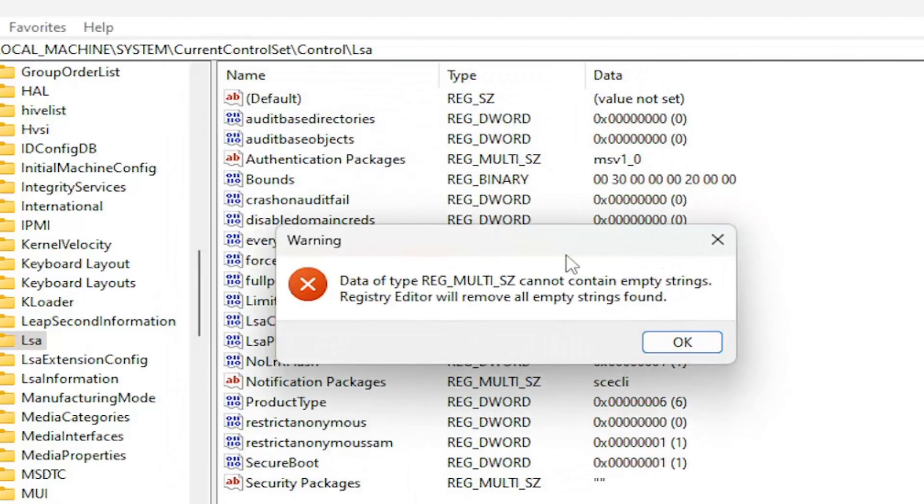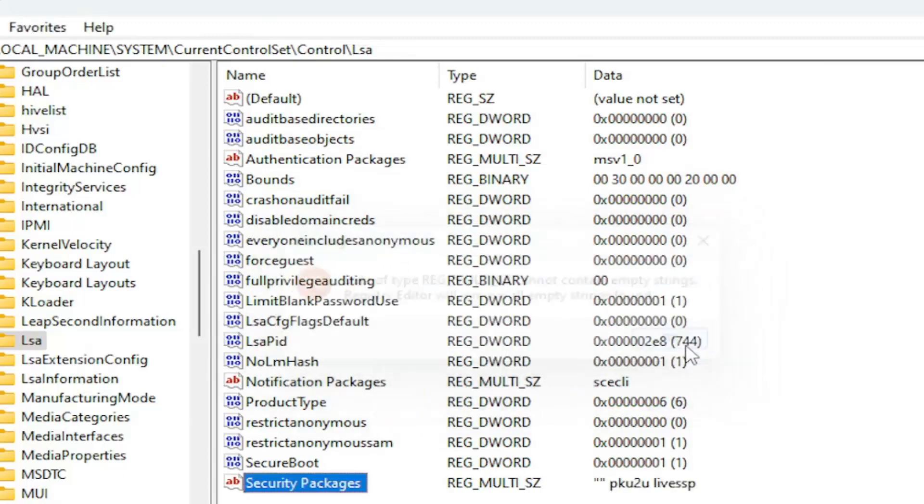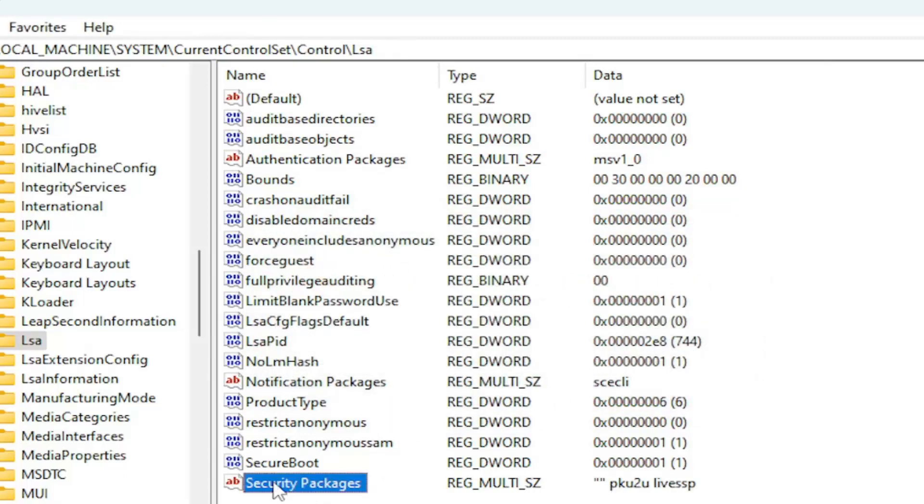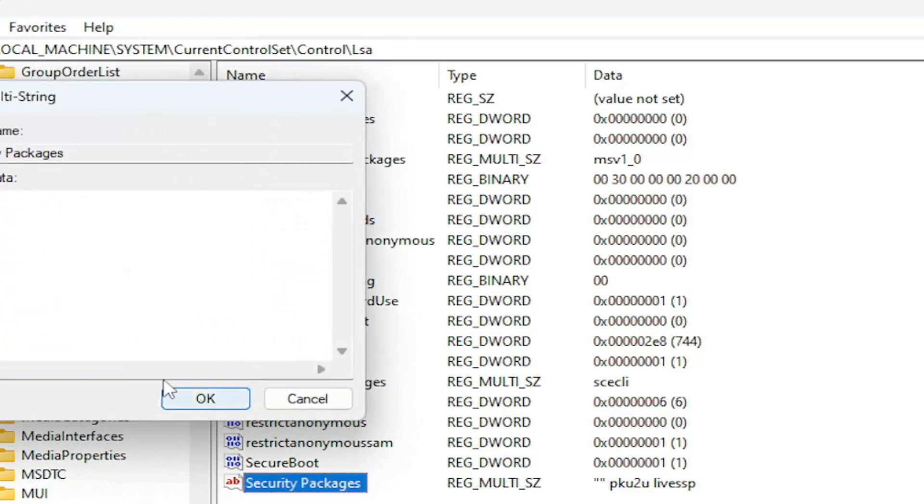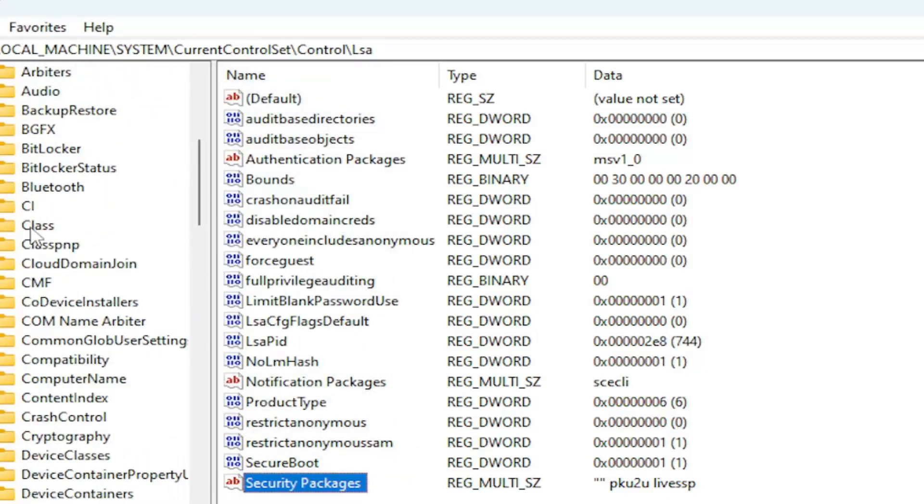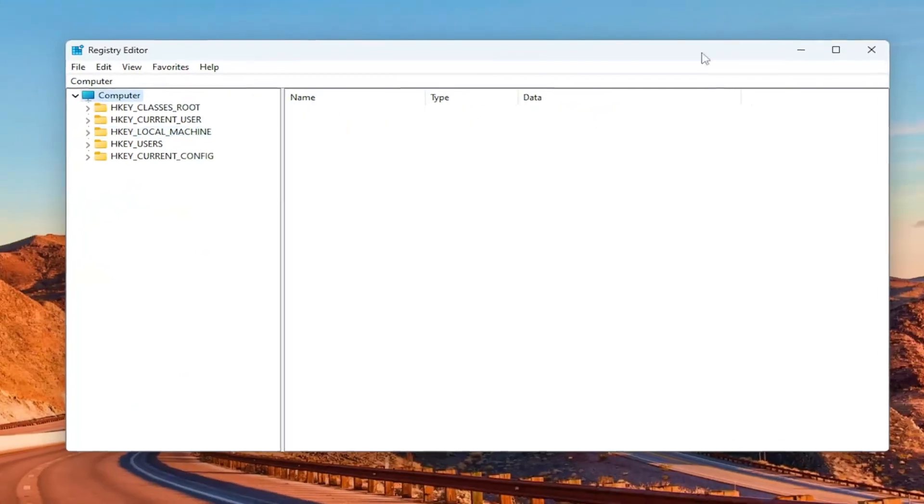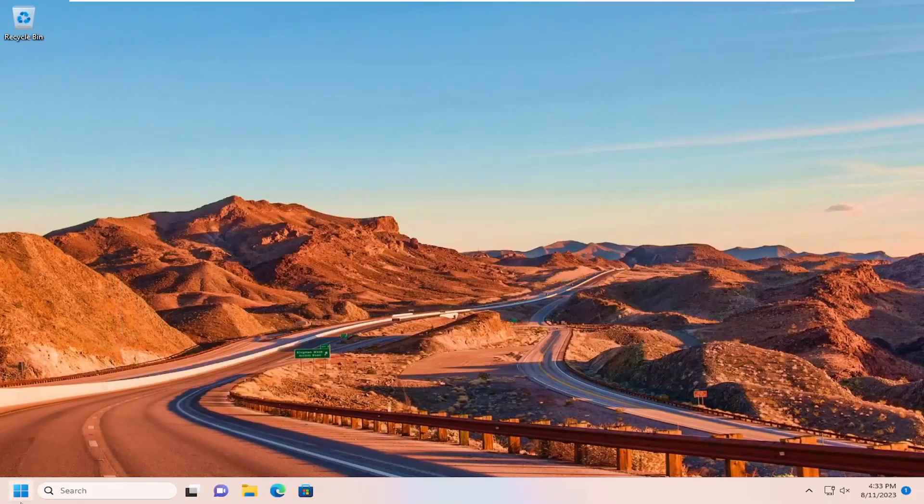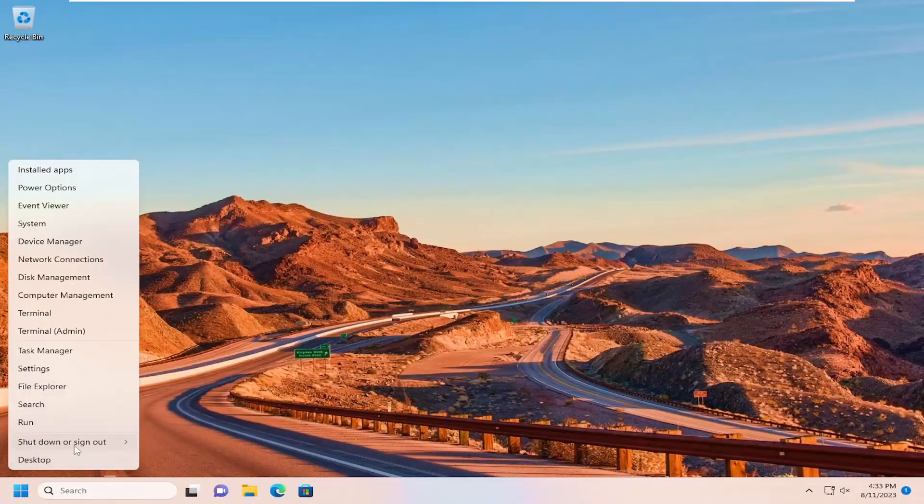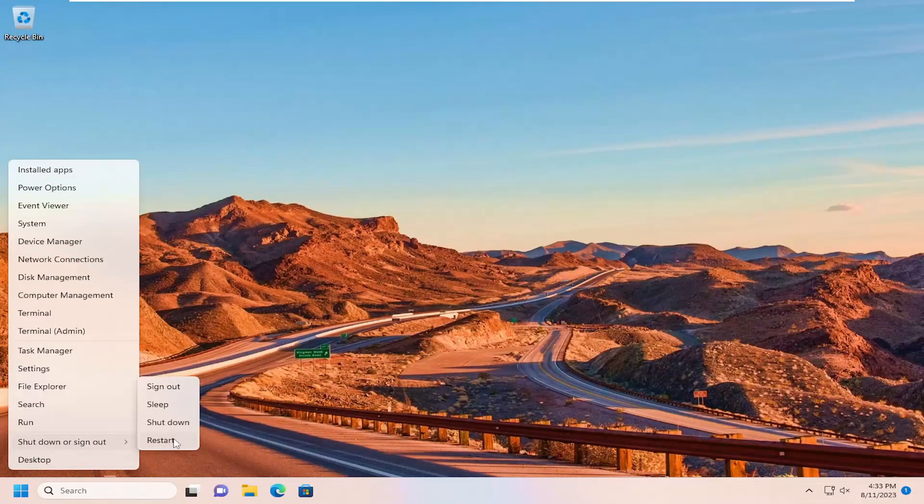It's OK if it contains empty strings. It's going to automatically remove any empty strings, so just go ahead and select OK to that. You can double-click on it just to confirm that it did save the values in here. Once that is done, you will need to close out of here and restart your computer for the changes to take effect. So let's go ahead and restart our computer at this time.